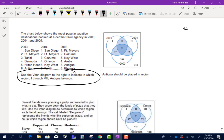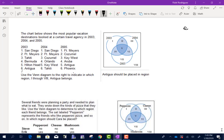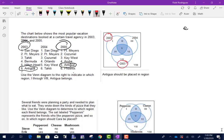Using the Venn diagram to indicate which region 1 through 8 Antigua belongs to: Antigua does fall in 2003 and it does fall in 2005, but it does not fall in 2004. So we want the region that has both 2003 and 2005 but does not have 2004. Looking at the diagram, that would be region 4.